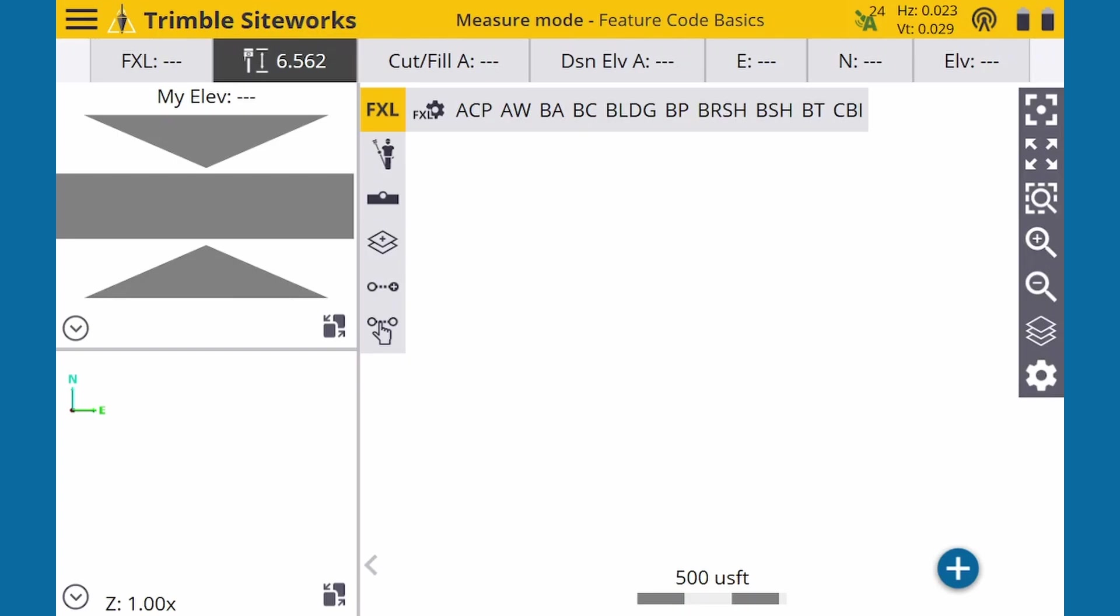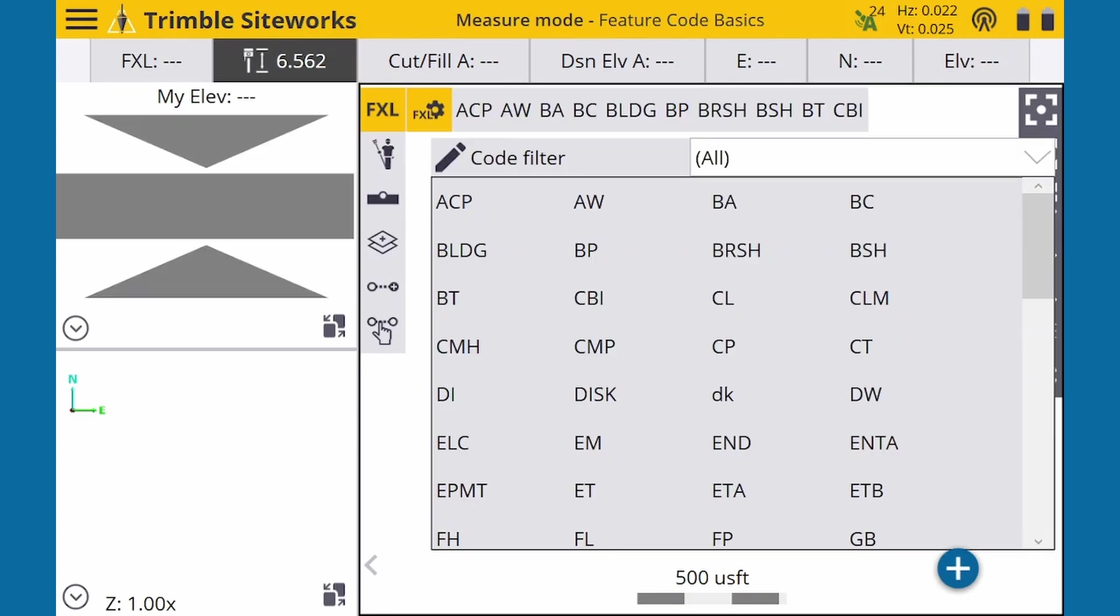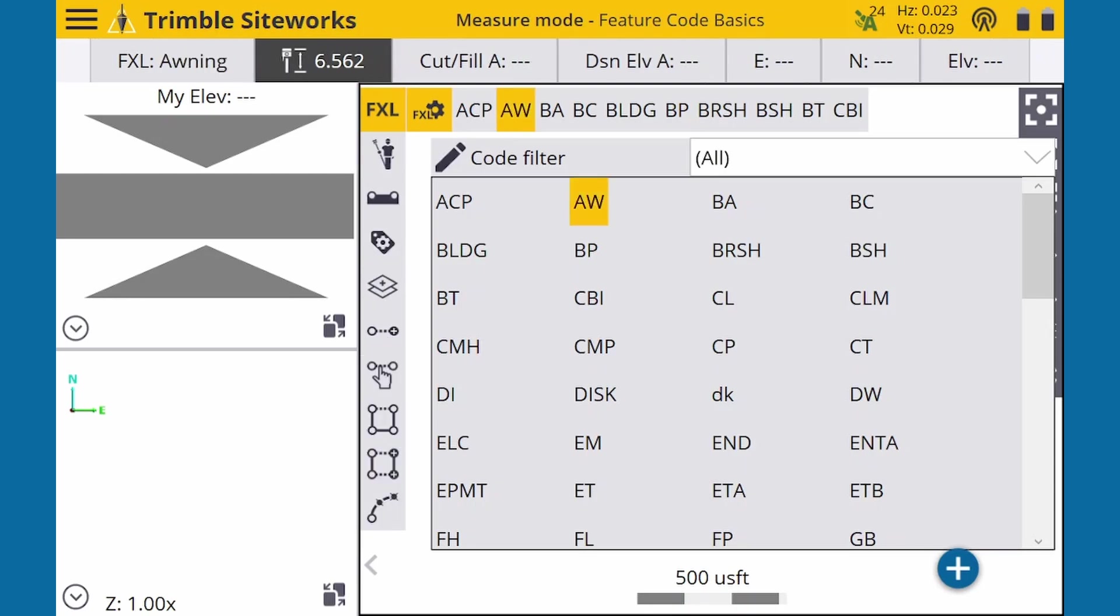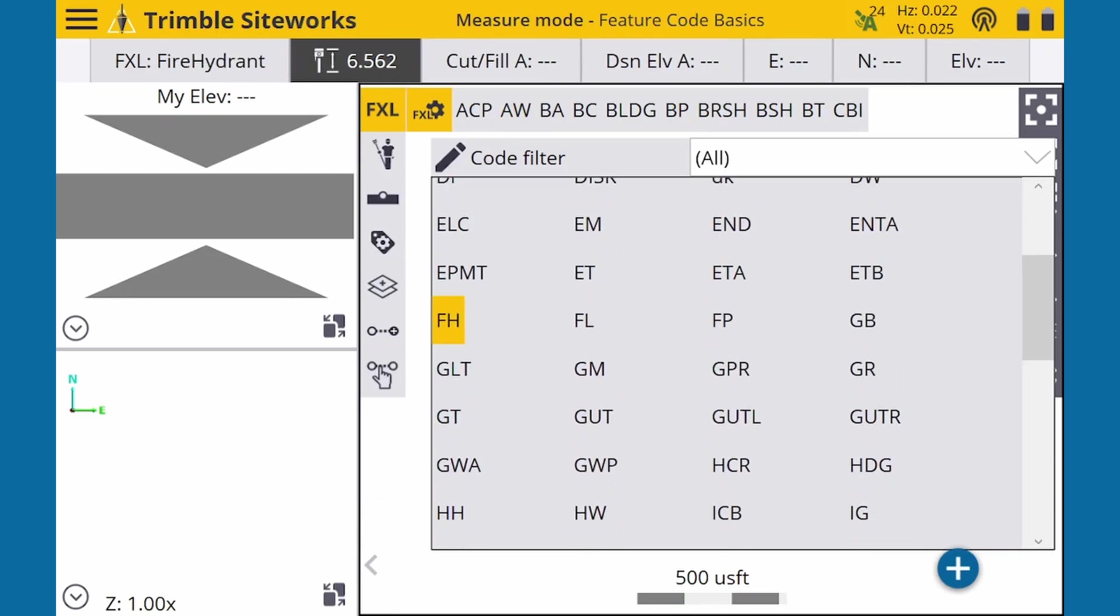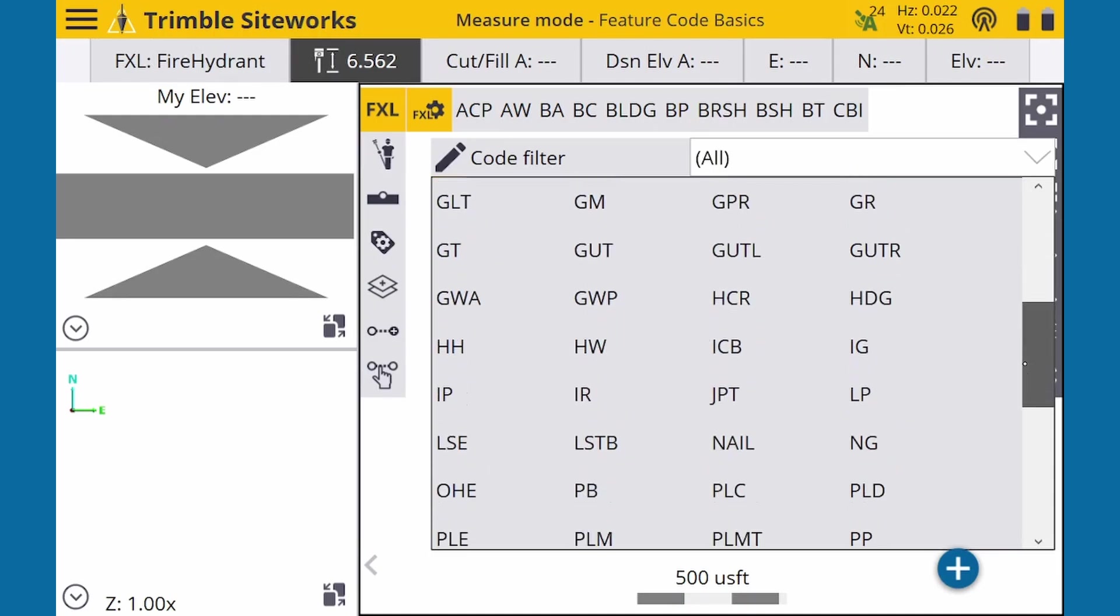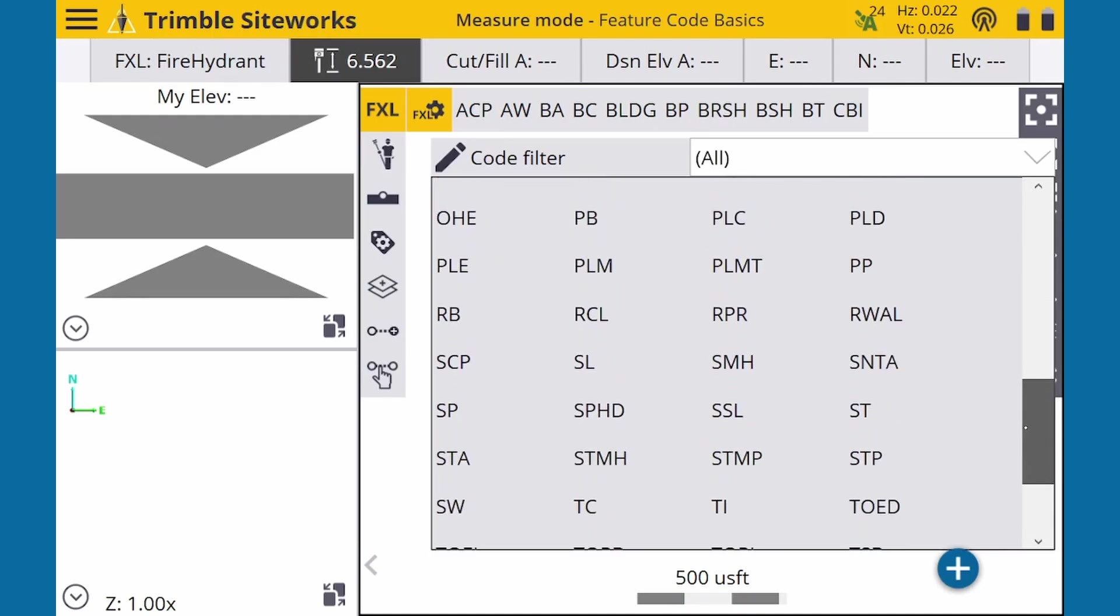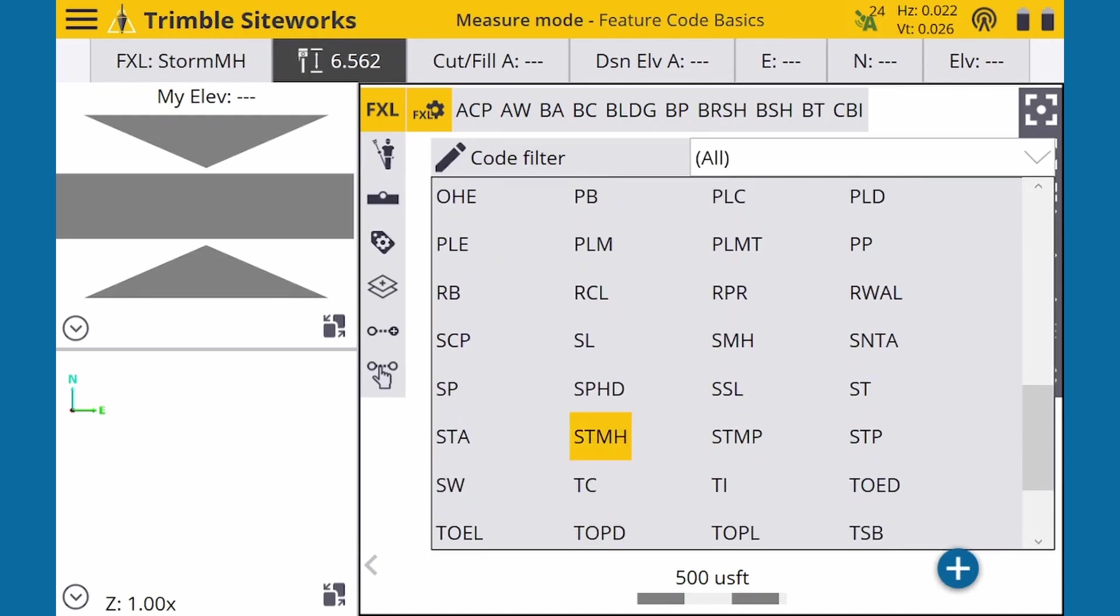This opens a grid view of Feature Codes available in the library. A code is simply an abbreviation of a site improvement, otherwise known as a feature. For instance, we have AW for awning, FH for fire hydrant, and STMH for storm manhole.